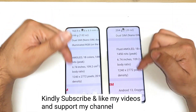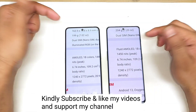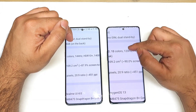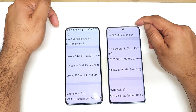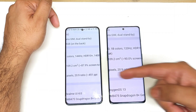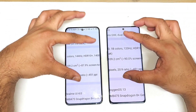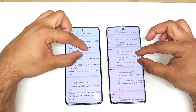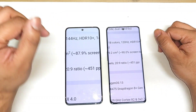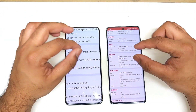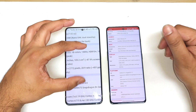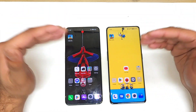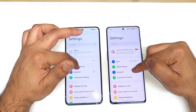The screen size is exactly similar, but the screen-to-body ratio is slightly better on the OnePlus phone because of slimmer bezels on the top and bottom when compared with the Realme smartphone. Pixel density is also exactly similar on both phones because both have the same 1.5K resolution. So there are no major specification differences between both phones.